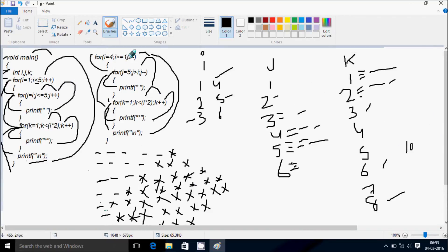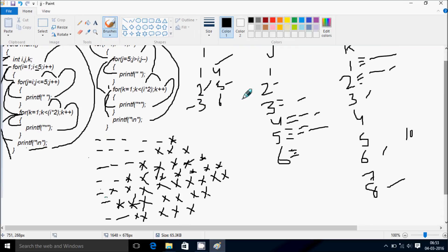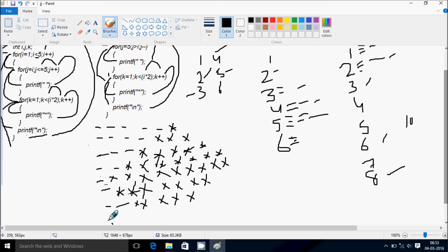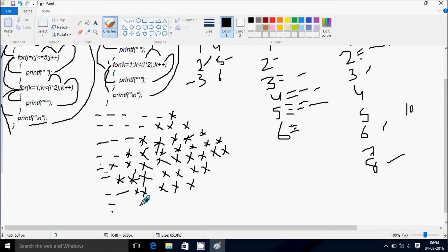From here, decrease the value of i. i becomes 2. Check: 2 greater than 1 — true. j starts from 5: 5 greater than 2 — true. Print blank. The program continues in this way, displaying 3 stars. And in last, 1 star.